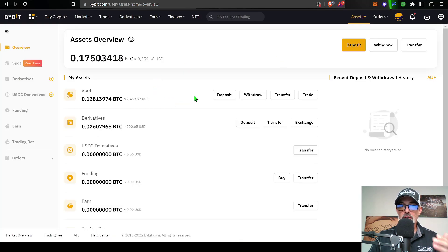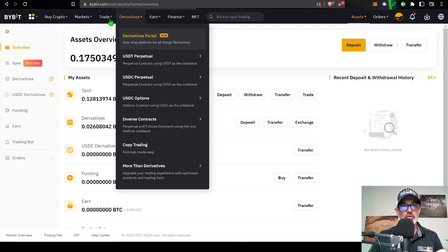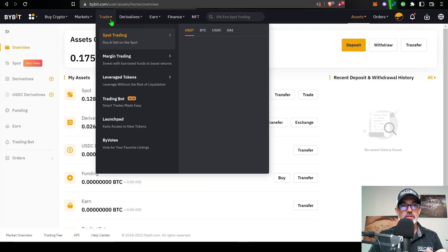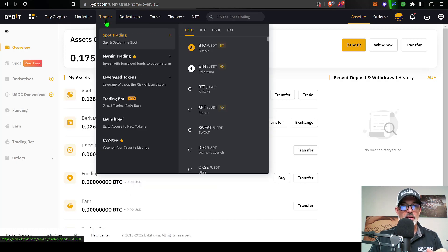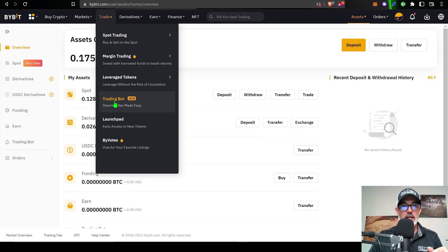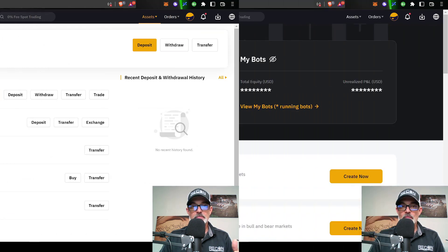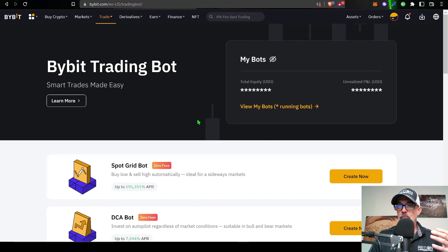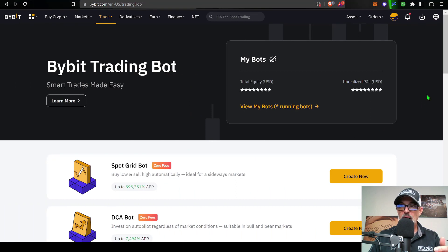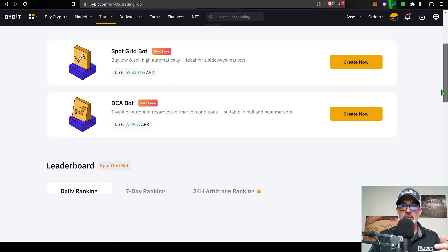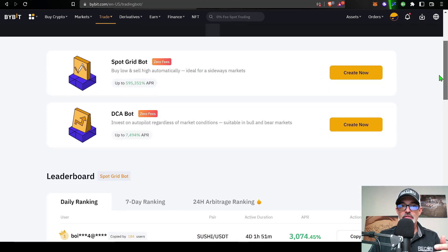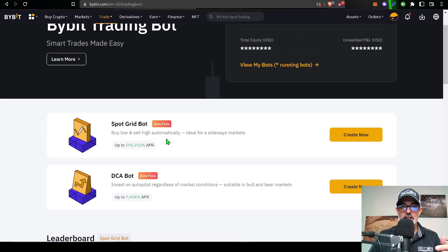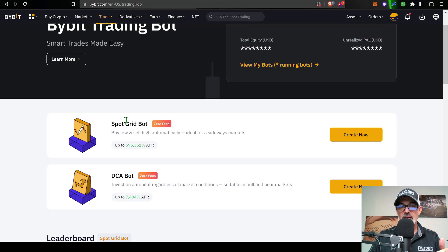Once the funds arrive, you're ready to deploy one of these free trading bots. To do so, come over here to the tab that says Trade, scroll down to Trading Bot, give that a click, and you will arrive over here at the Bybit trading bot page. From here you can select what type of bot you want to deploy. Currently they really only have two bots: a spot grid bot and a DCA bot.